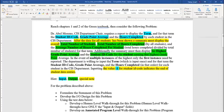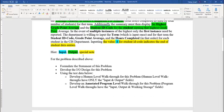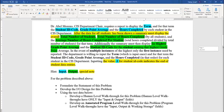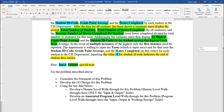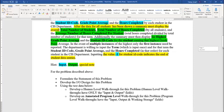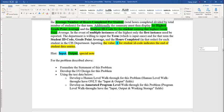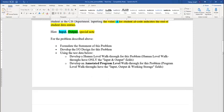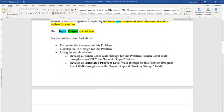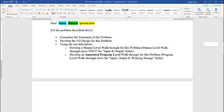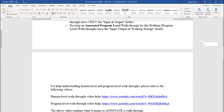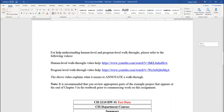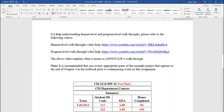And what I'm asking you for is formulate the statement of the problem that's given to you. I'm asking you to develop the IO design for this problem. So I'd like a list of all the input and output variables and a small description of each variable. I'm asking you to use the test data to develop a human level walkthrough and an annotated program level walkthrough. Be sure to watch our videos about human level walkthroughs and program level walkthroughs.